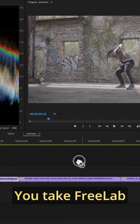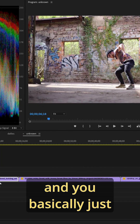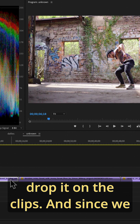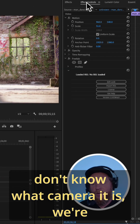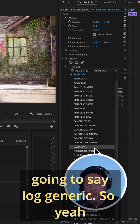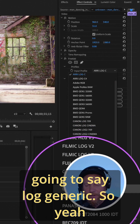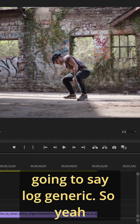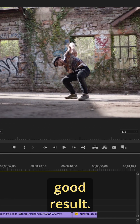You take Freelab and you basically just drop it on the clips. And since we don't know what camera it is, we're going to say Log Generic. And yeah, it gives us a pretty good result.